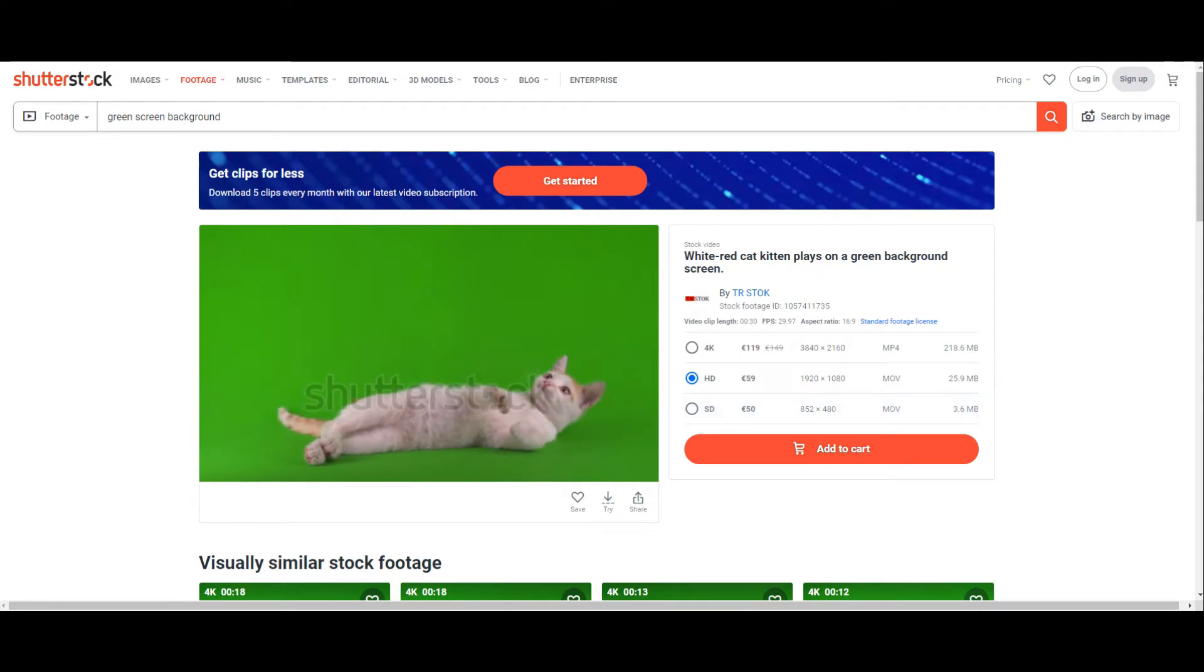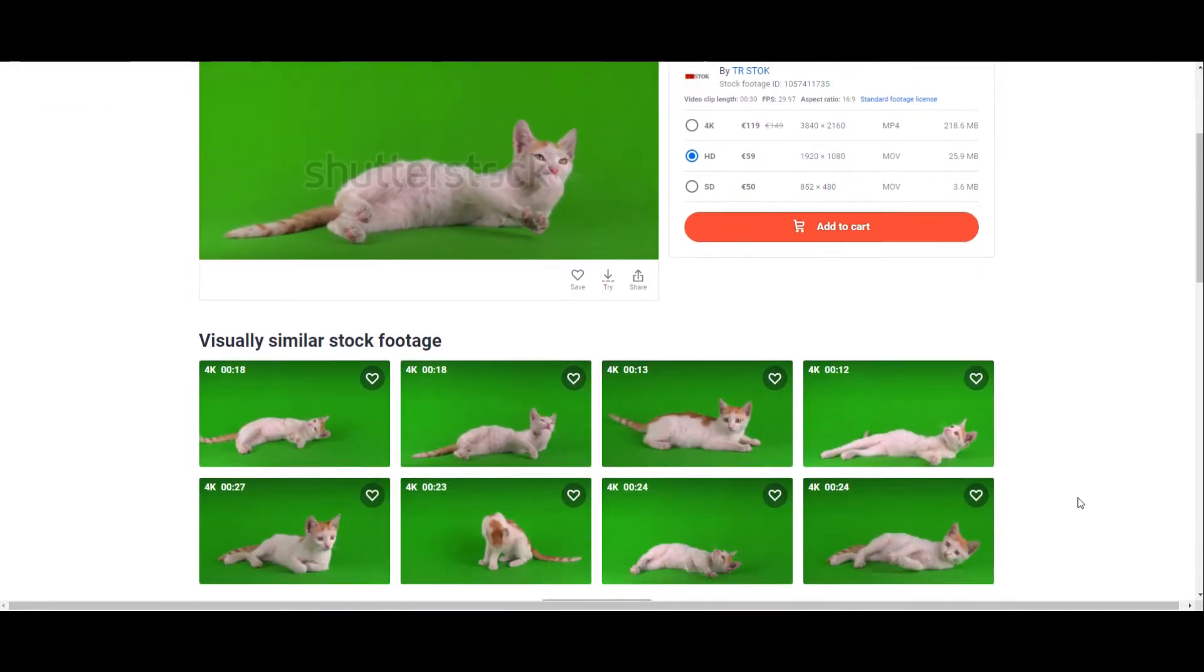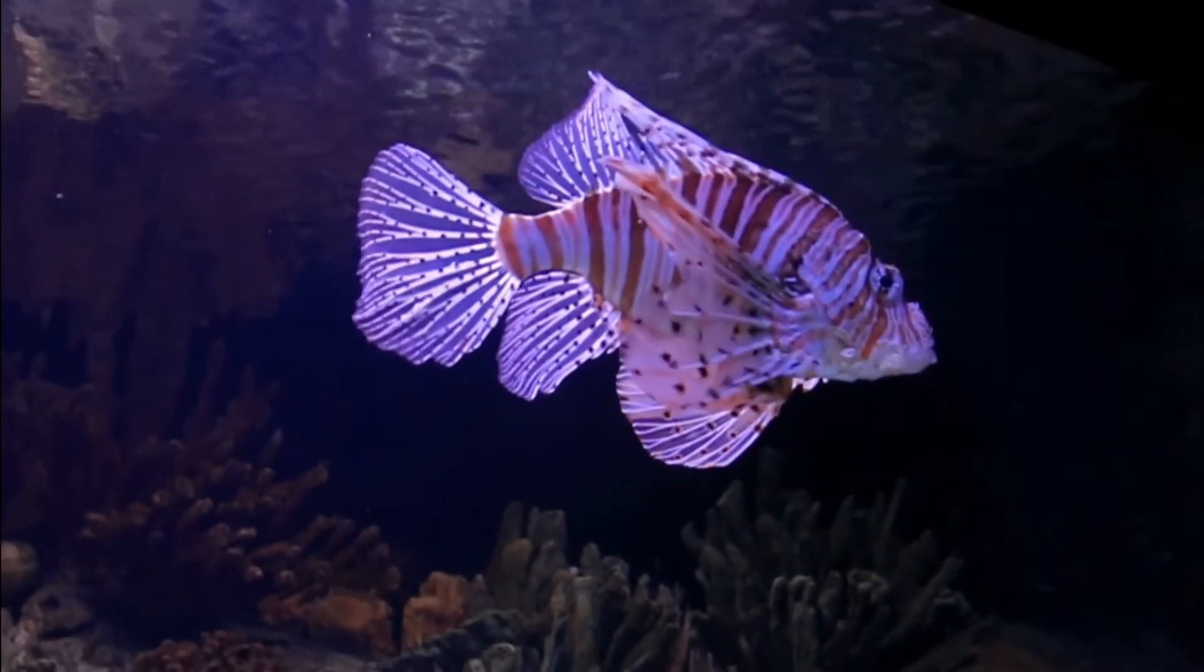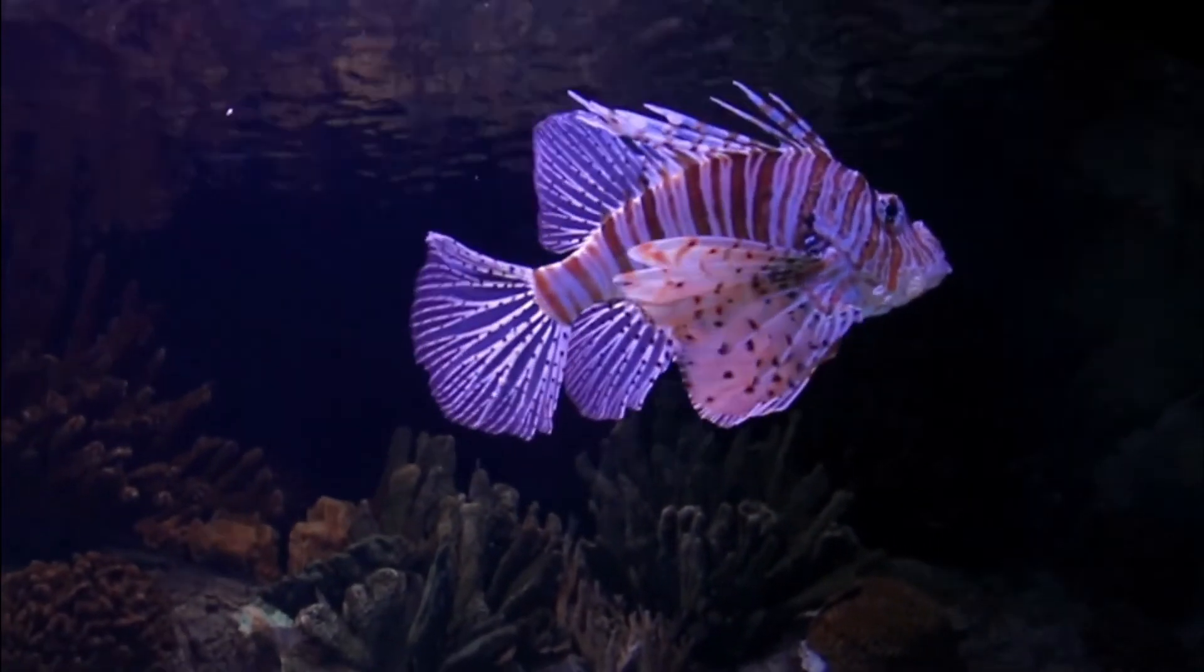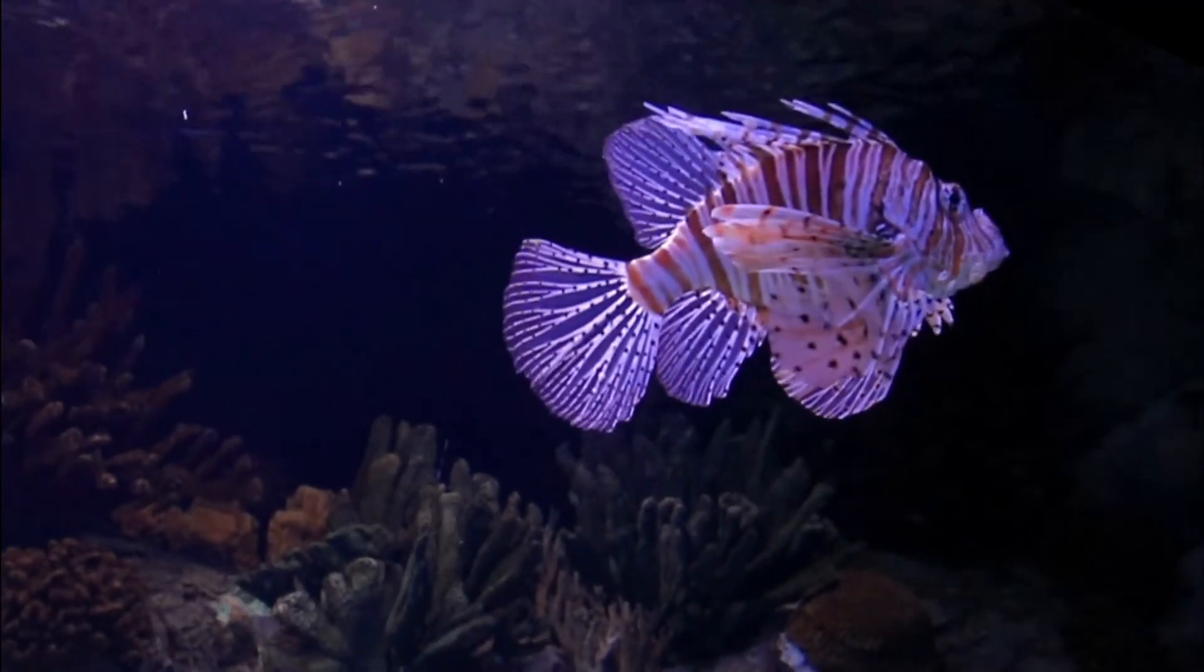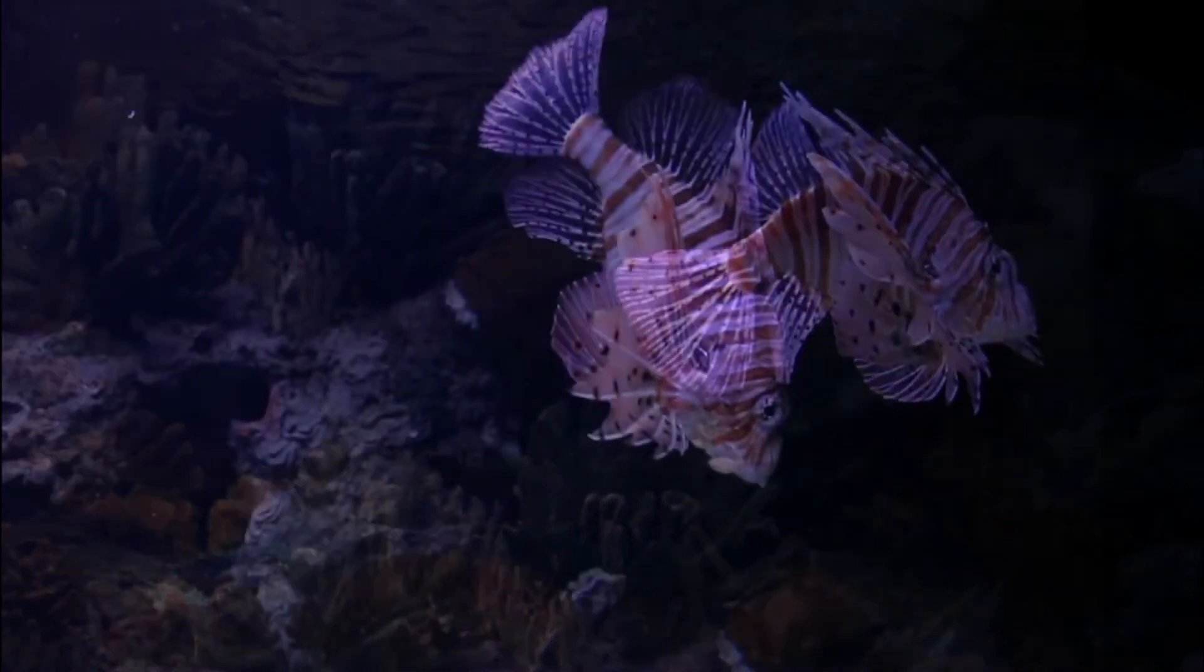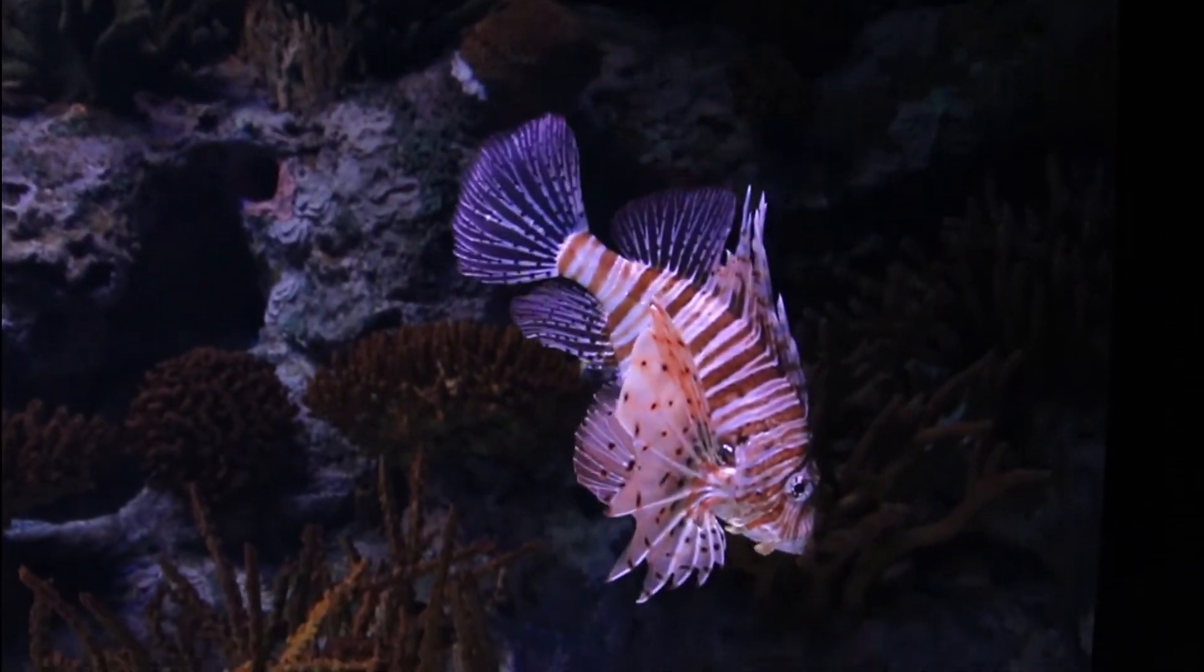In this video we will make footage with a green background without a physical green background. We will use ColorDirector only. I will use this underwater scene where this small fish swims happily. We will change the background to green.